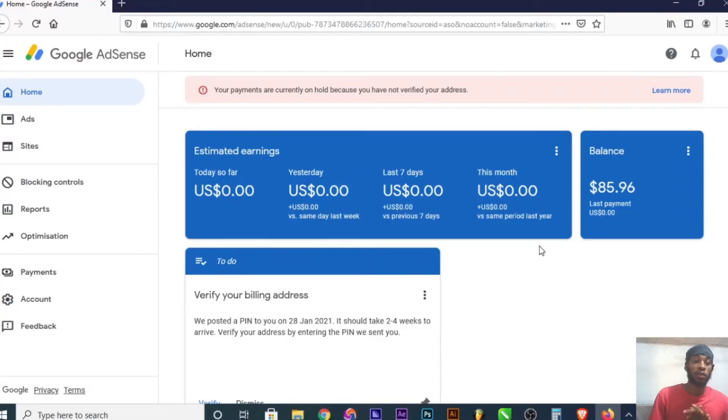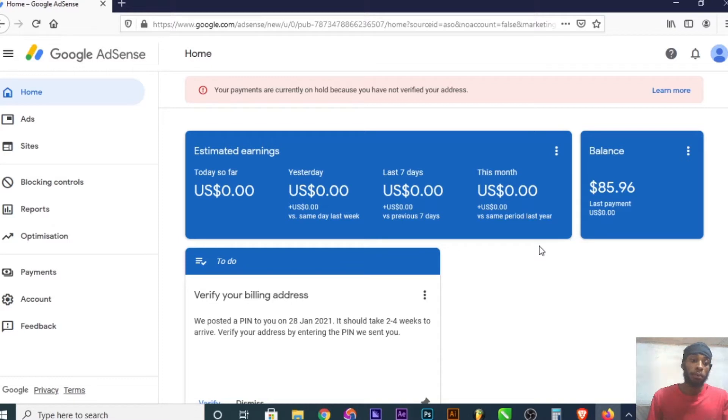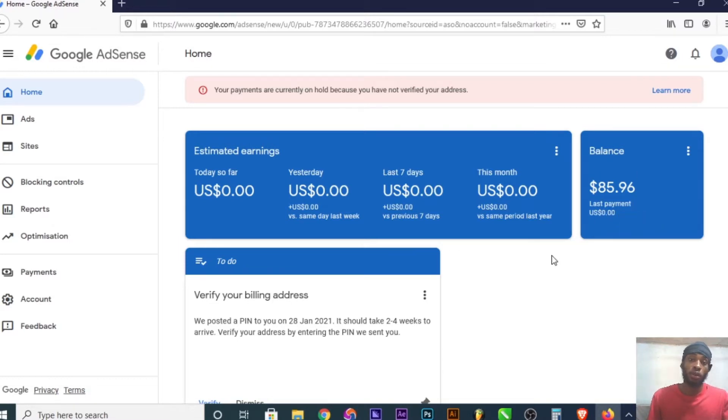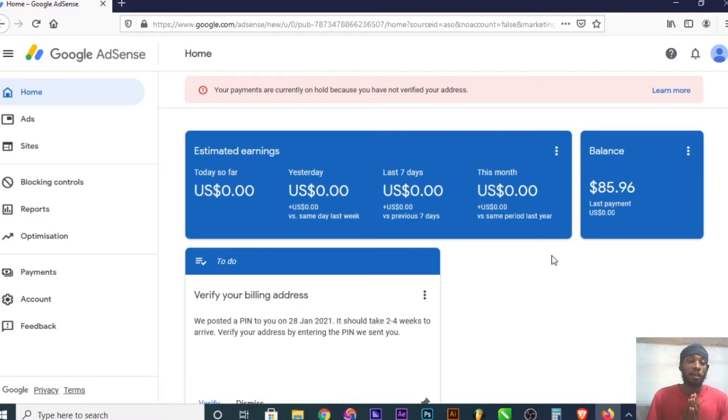Have you ever wondered how to receive payments from Google AdSense? Maybe you have a YouTube channel or a blog and have made some money on your AdSense account. You want to link it to your bank account so you can receive the payment physically in cash. In this video, I'm going to show you how to link your bank details to Google AdSense.